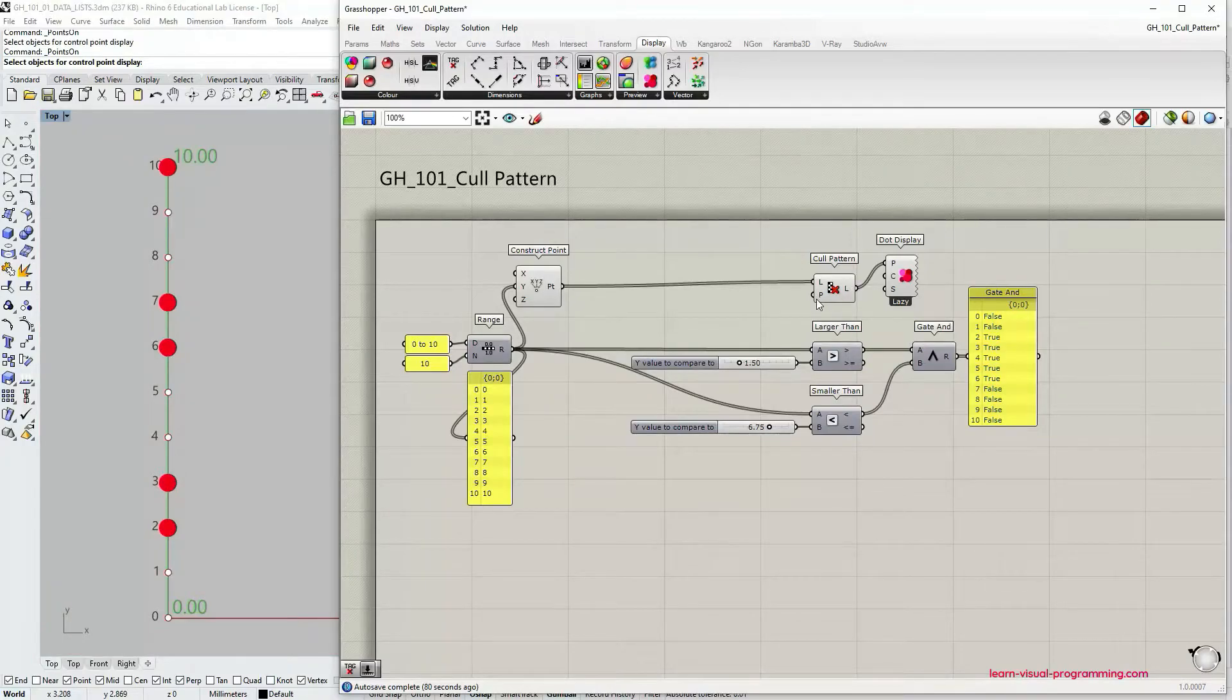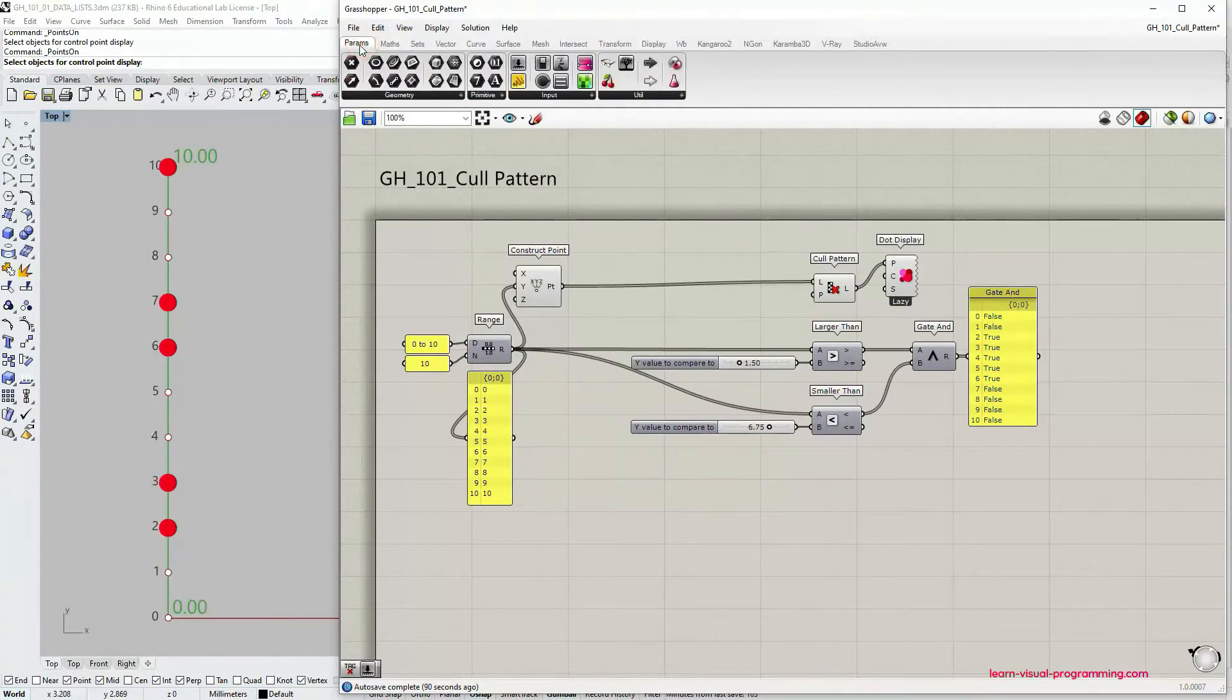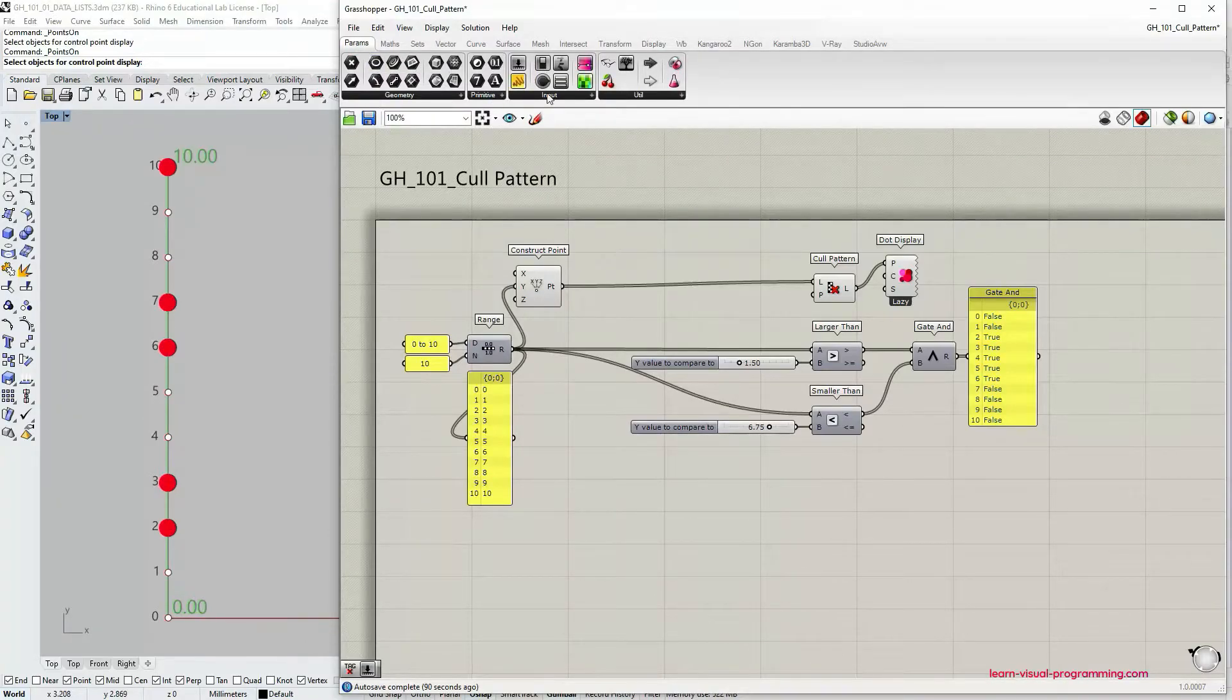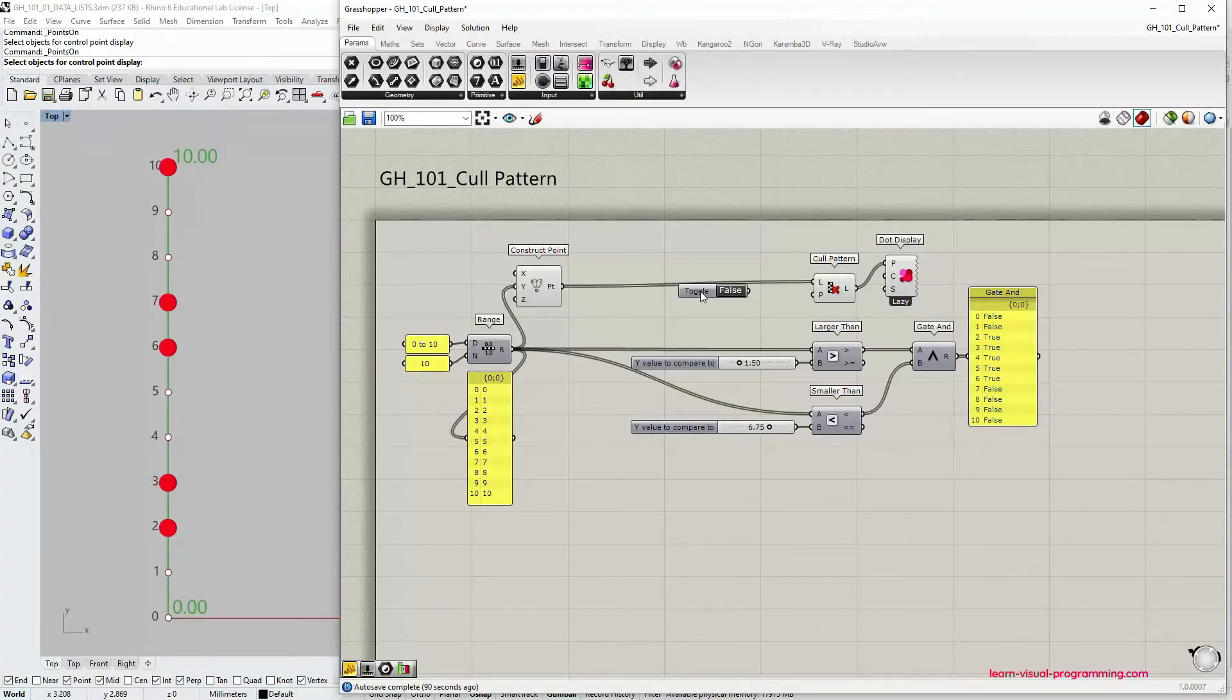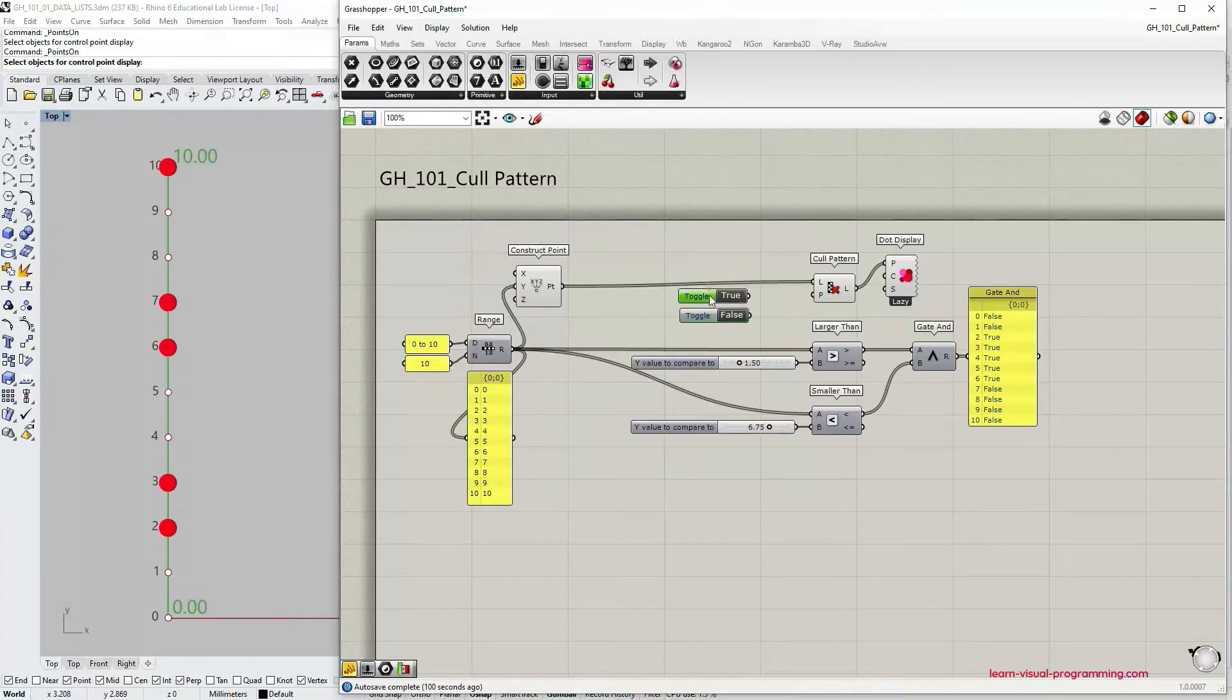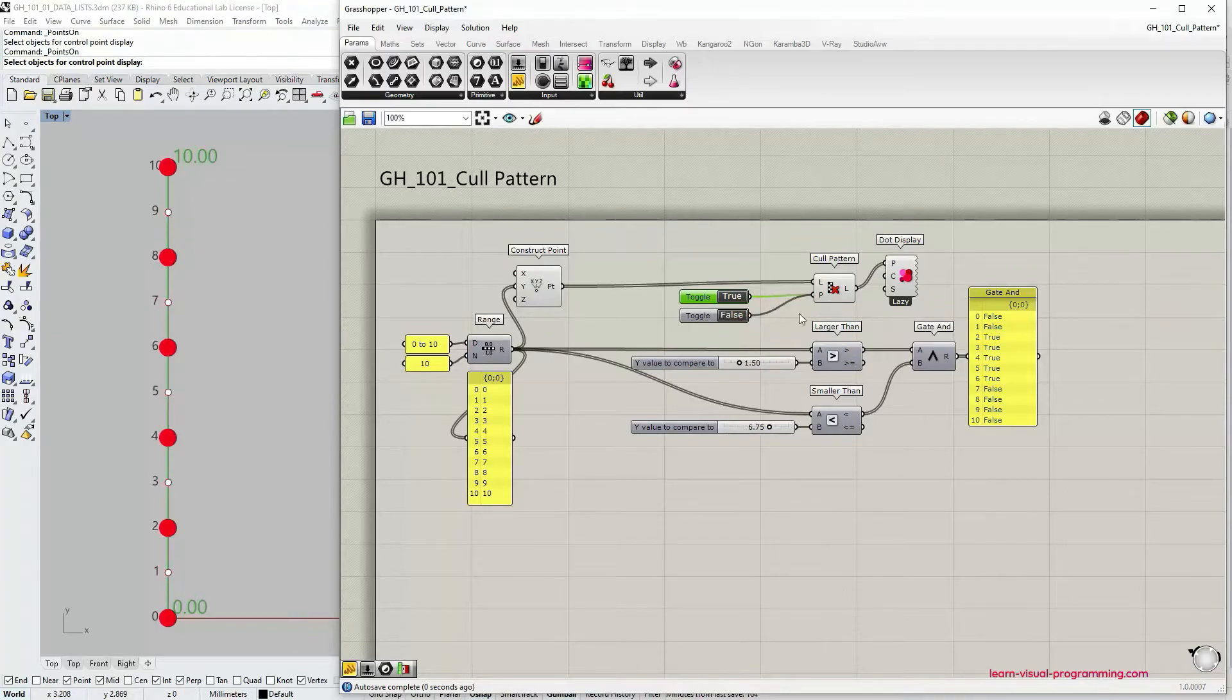Obviously you can create this boolean pattern manually. There are many ways. We're going to go under Params, Input and use boolean toggles. I'm going to create a copy using the alt key and then double click on one of the toggles to change the value. By holding shift key I'm going to connect both of them to the single input.